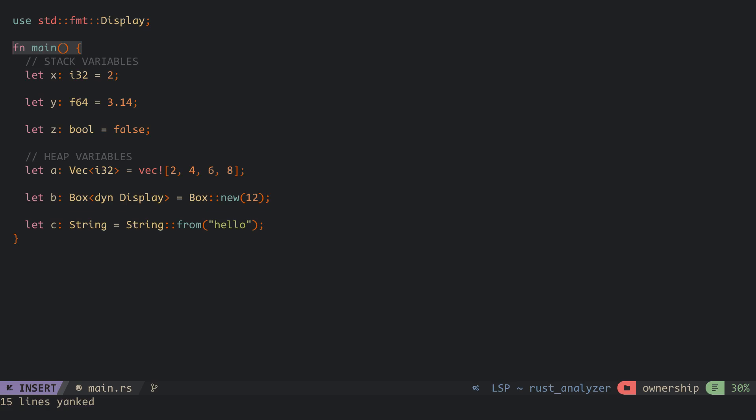Variables are labels containing addresses to data in the memory. Each piece of data is stored either on the stack or the heap.